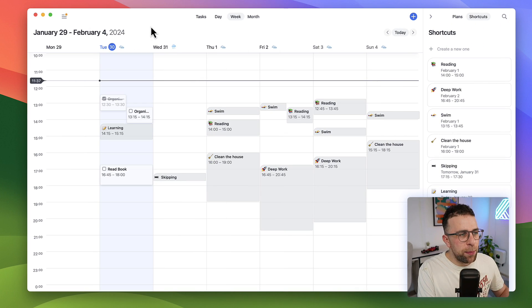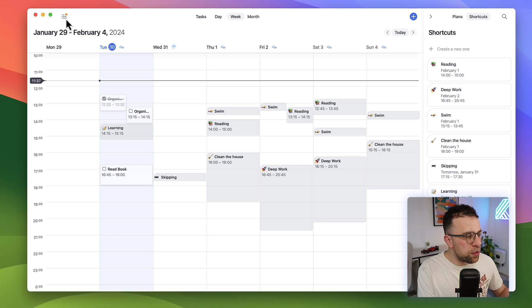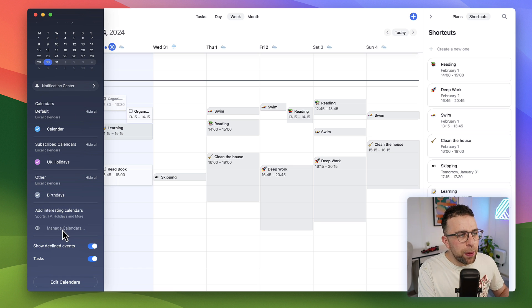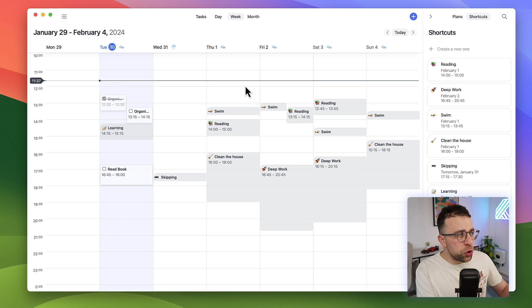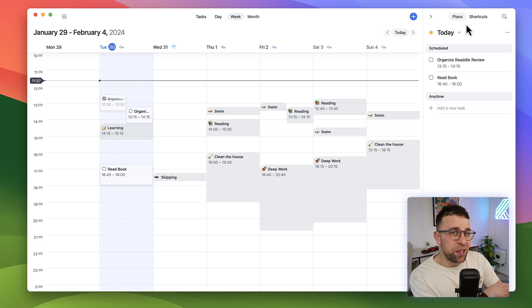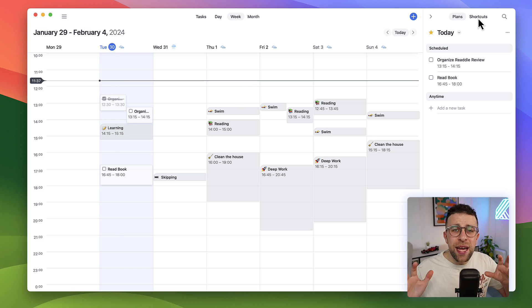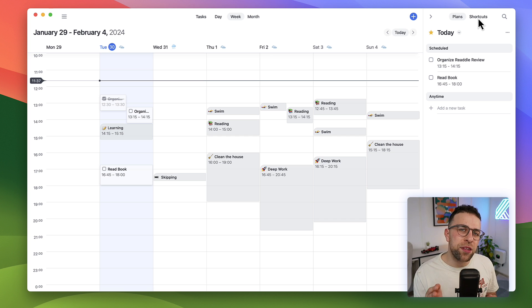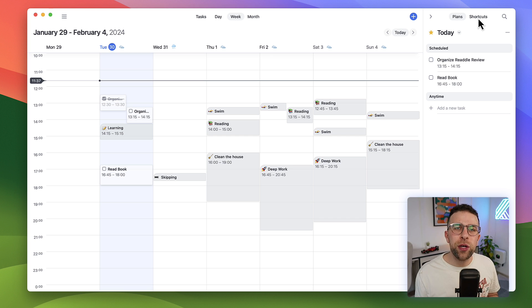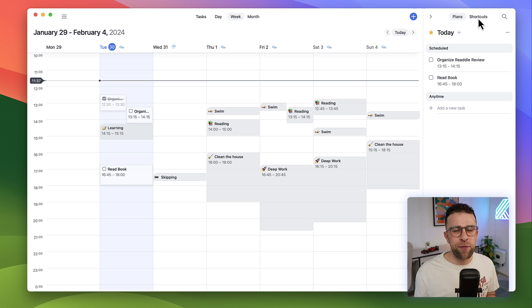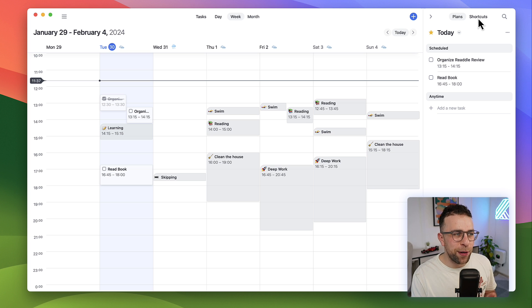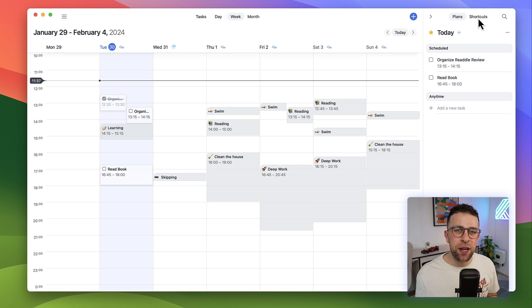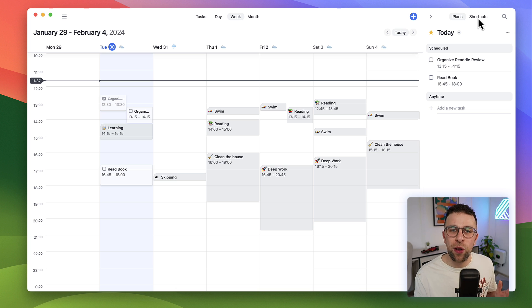Some of the things that we didn't like about this application is the majority of features, including the likes of interesting calendars, plans and shortcuts, as well as the task area, is locked. Which means when you download this and you just want to get started with the free plan, you're literally going to be hit by paywalls pretty much everywhere if you're moving around the application.